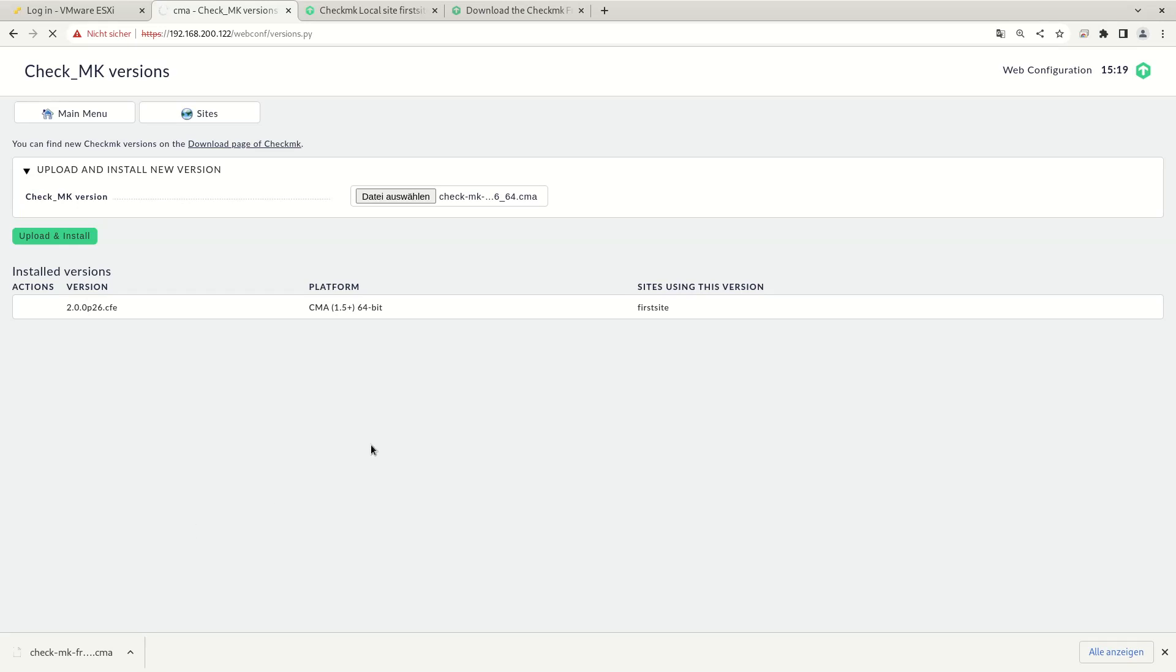You can have several versions of Check MK installed at the same time on your appliance. And the different sites running on your appliance can use different versions of Check MK as well.